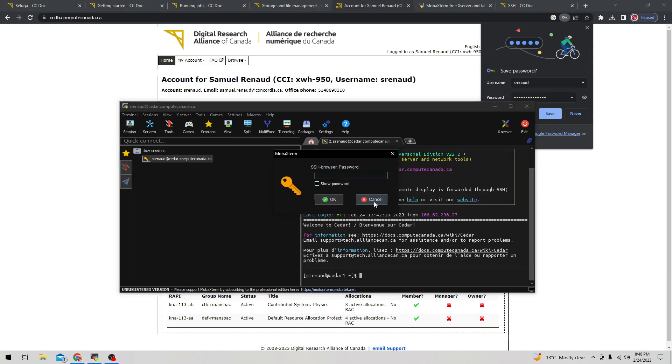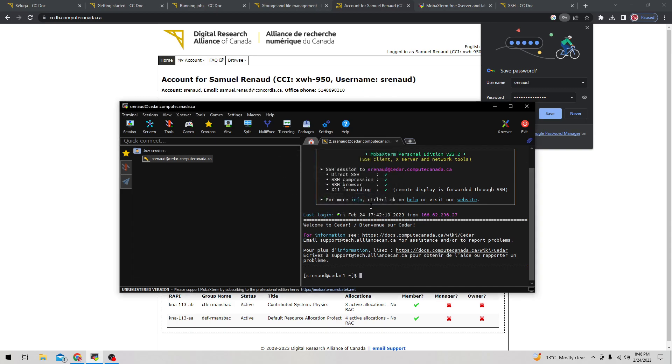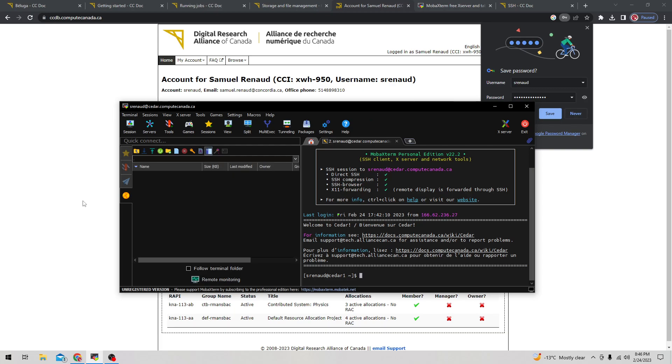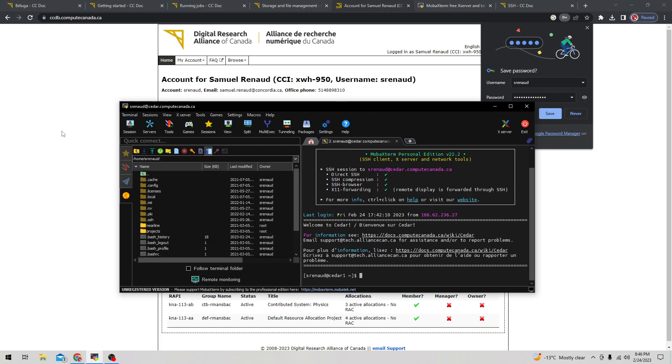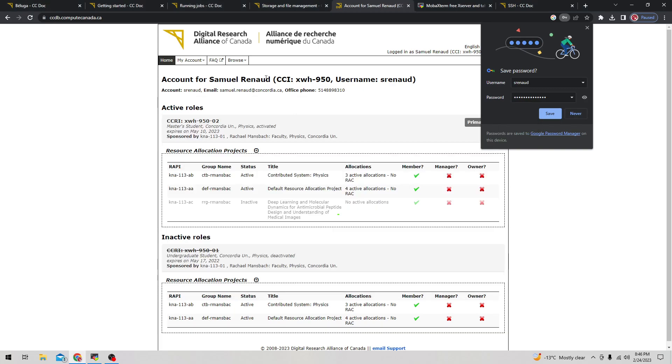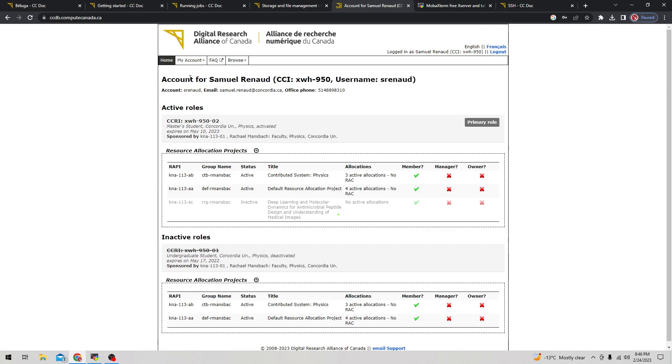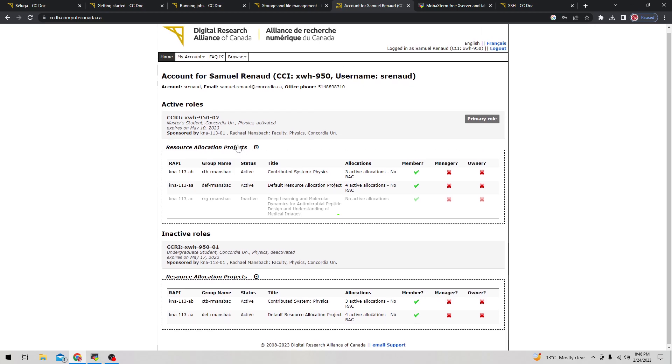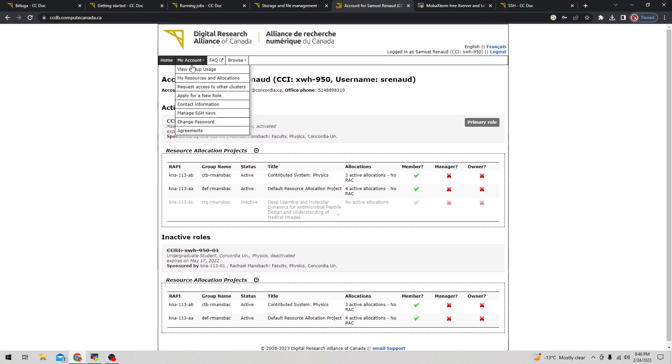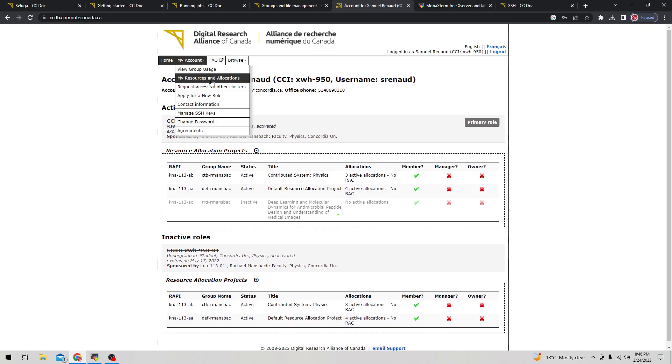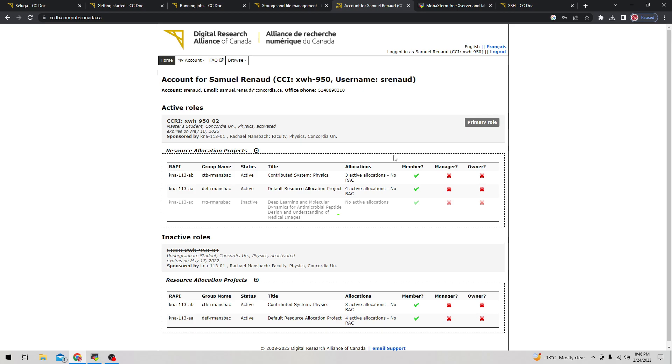You'll get a pop-up for an extra password - you don't actually have to fill this one in, this is more for a local password to secure things. On this website once you log in, you can find useful information about the clusters you've used by going to my account and my resource allocations.